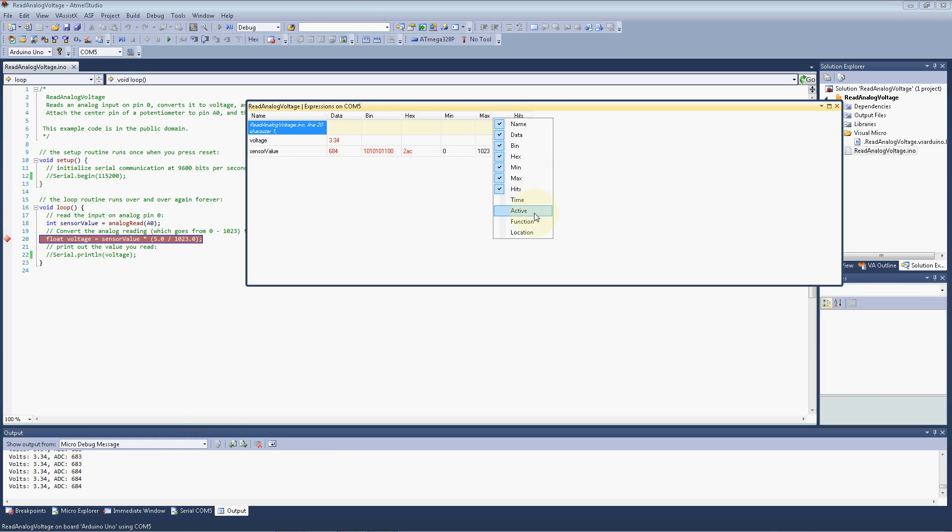The time, whether it's active or not, the function it's located in, and the location. So that's pretty cool stuff.